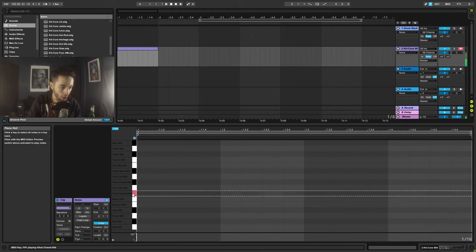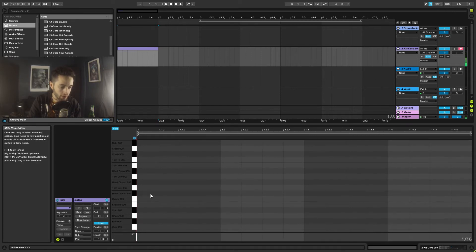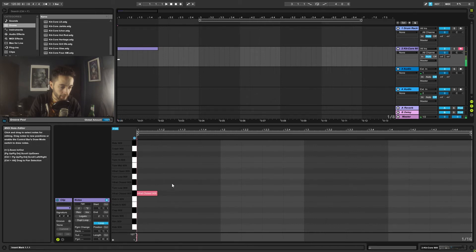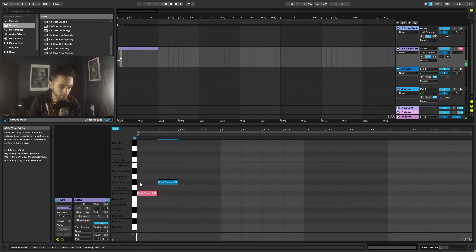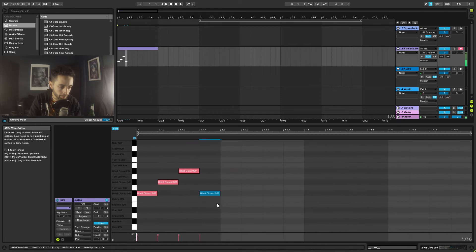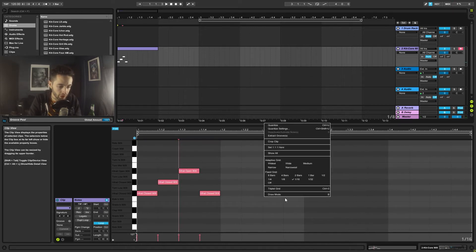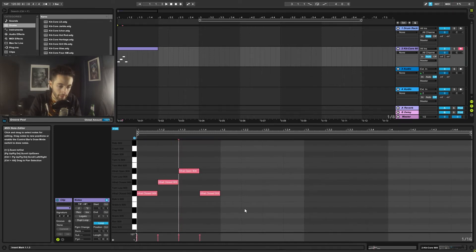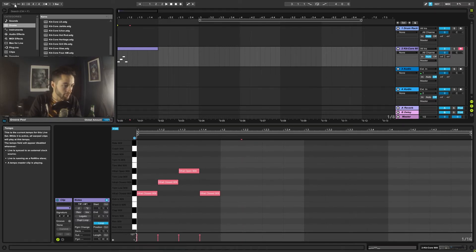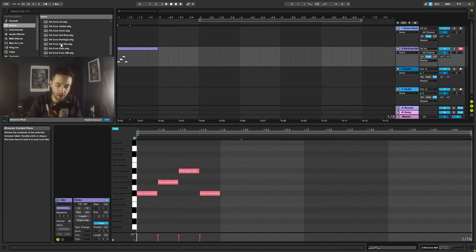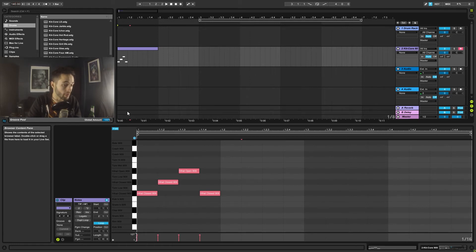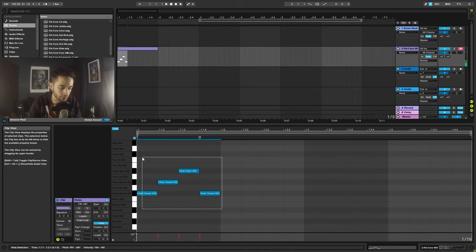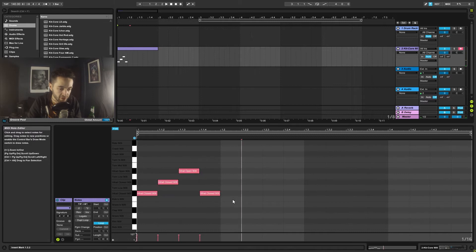I'm going to use that closed hat and maybe we'll write a pattern like that. I set my grid to sixteenth notes because typically, regardless of the speed of your music, sixteenth note hi-hat patterns are going to sound pretty good.